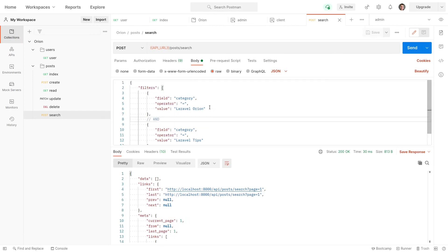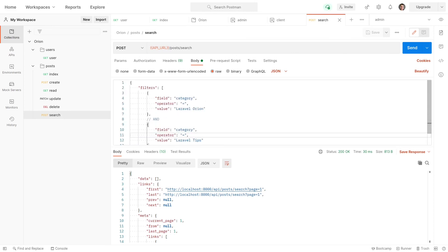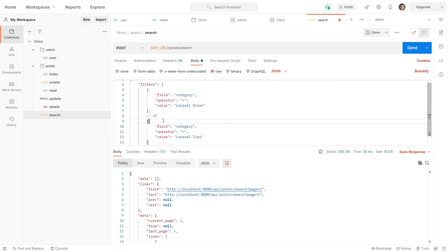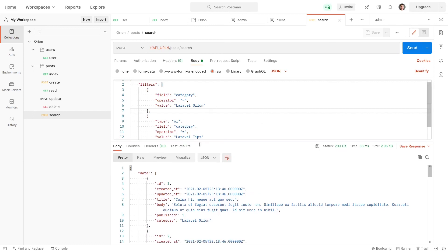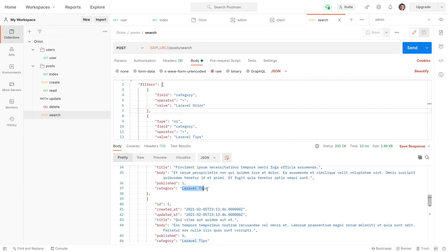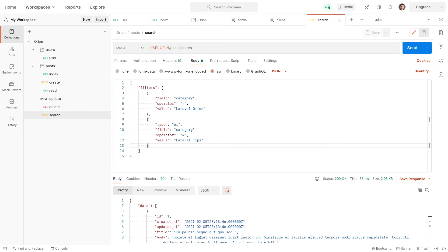This is like saying category equals 'Laravel Orion' AND equals 'Laravel Tips' — obviously giving no results because it can't have two categories at the same time. We want a way of saying where the category equals 'Laravel Orion' OR equals 'Laravel Tips'. Doing that is really simple — we just need to add 'type', and the type of this filter is going to be an 'or' operator. Send that through, and now we get all categories equal to 'Laravel Orion' and those equal to 'Laravel Tips'. That is really cool — it shows the creator has really thought things through. That's it for filters. Let's move on to sorting.